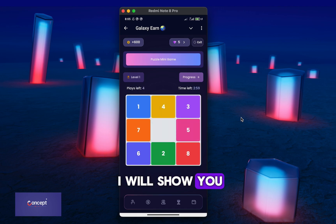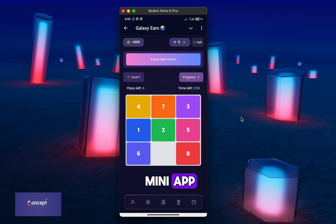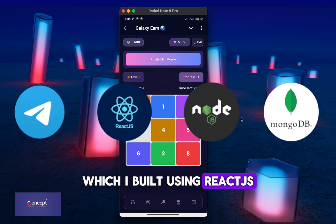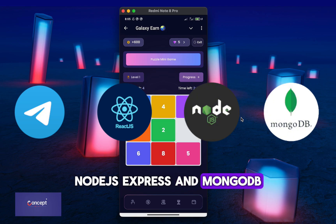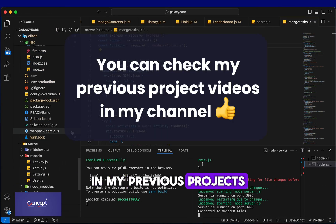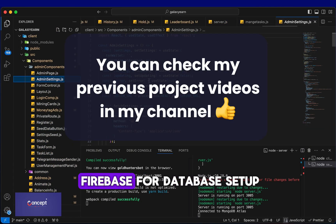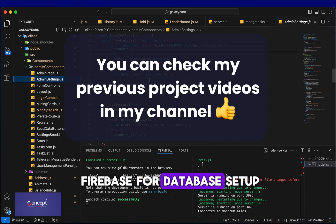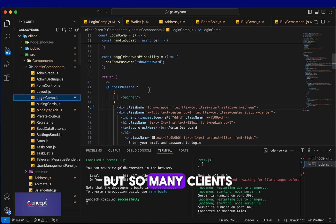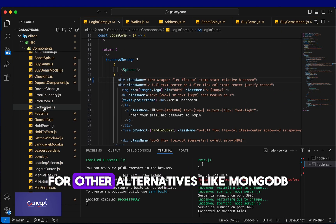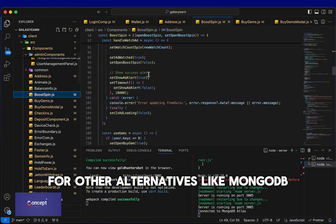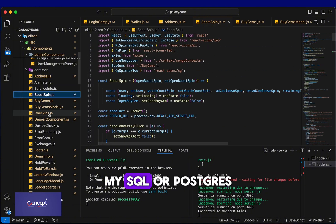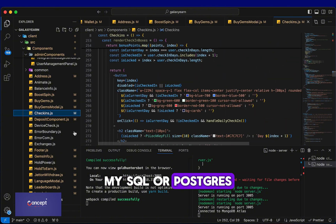I will show you this new and very modern Telegram mini app which I built using ReactJS, NodeJS, Express and MongoDB. In my previous projects, I have always used Firebase for database setup but so many clients have been requesting for other alternatives like MongoDB, MySQL or Postgres.